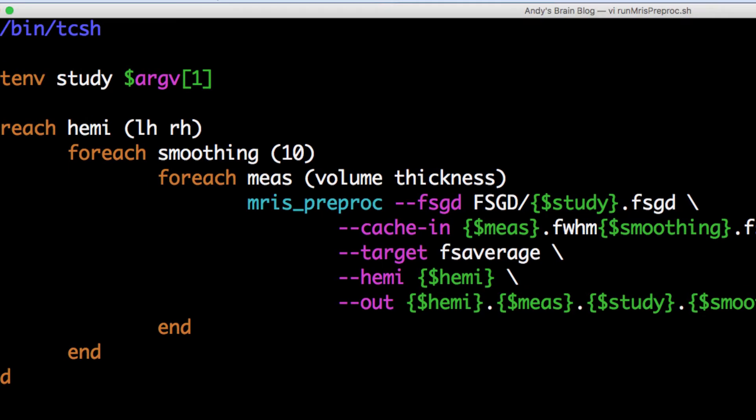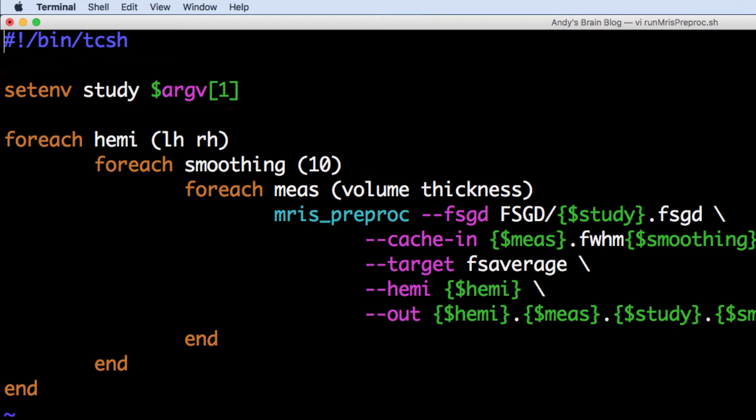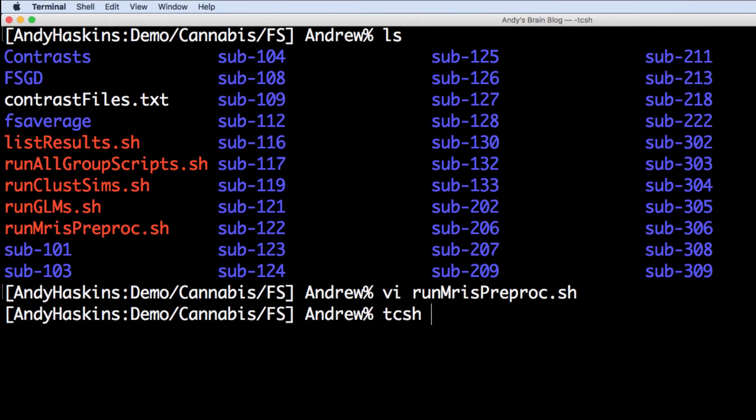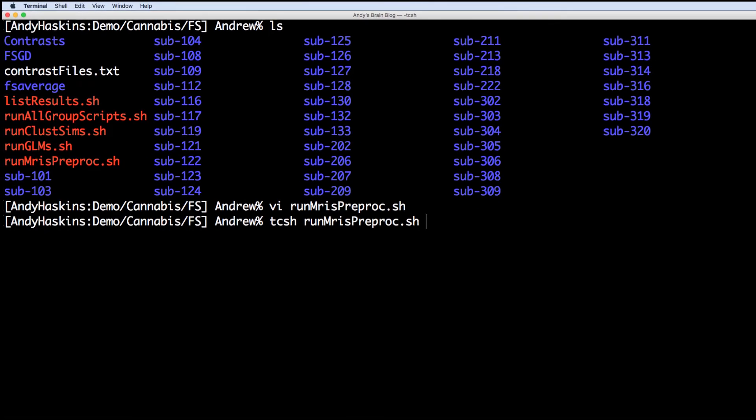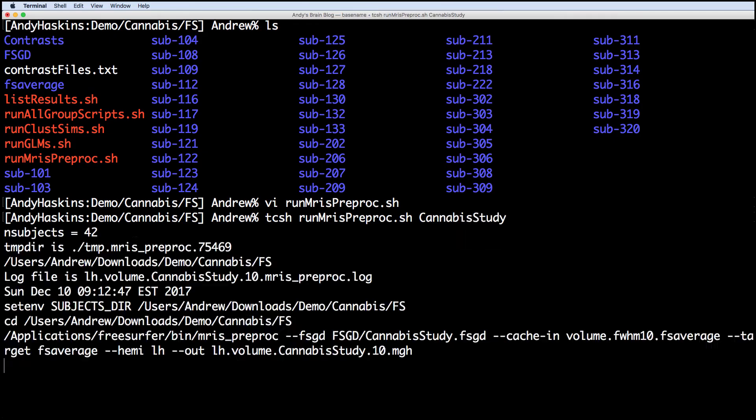This script takes the study name as an argument, which is the name of your FSGD file. Here, I've called it cannabis study, so run it with tcsh runmrispreproc.sh cannabis study.